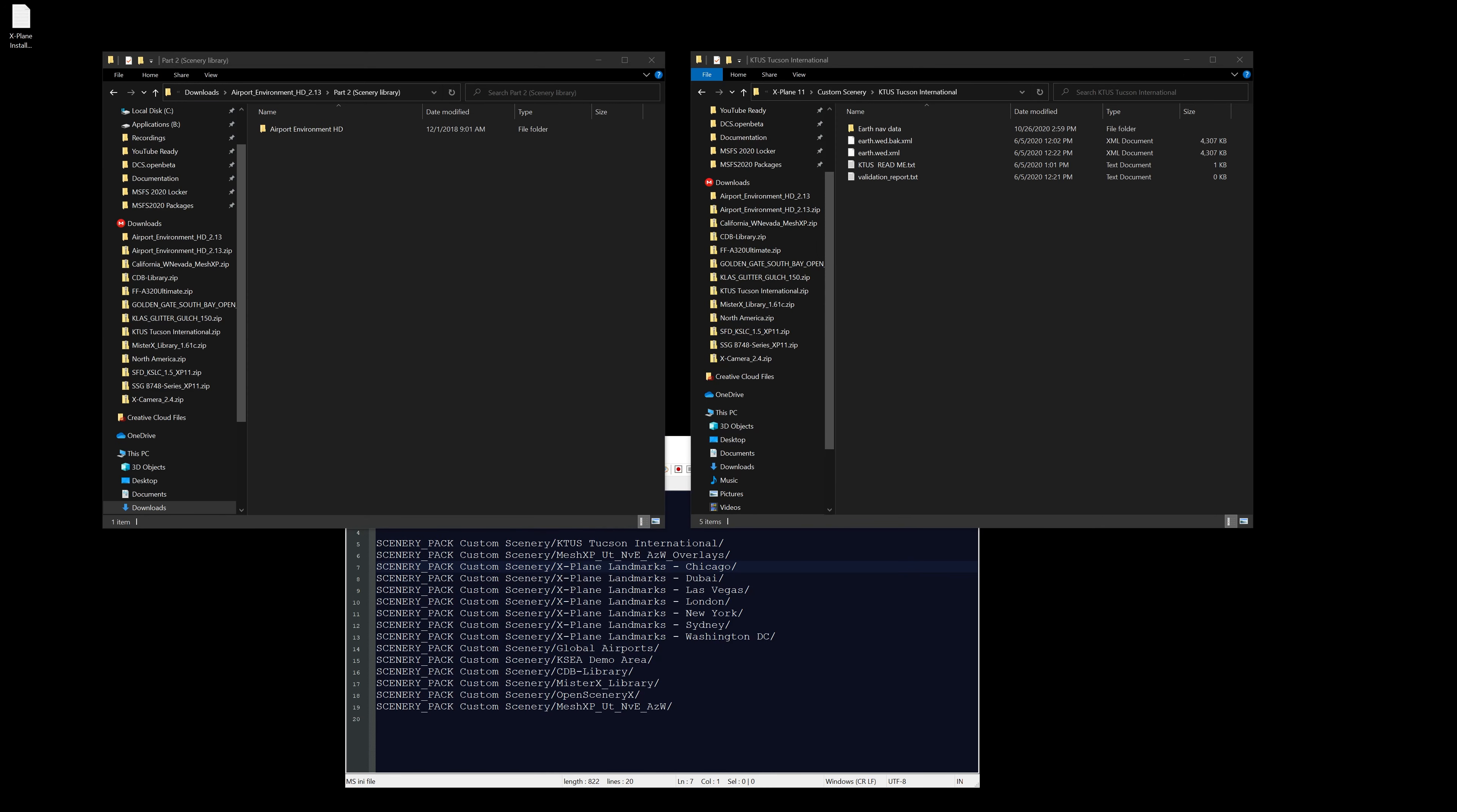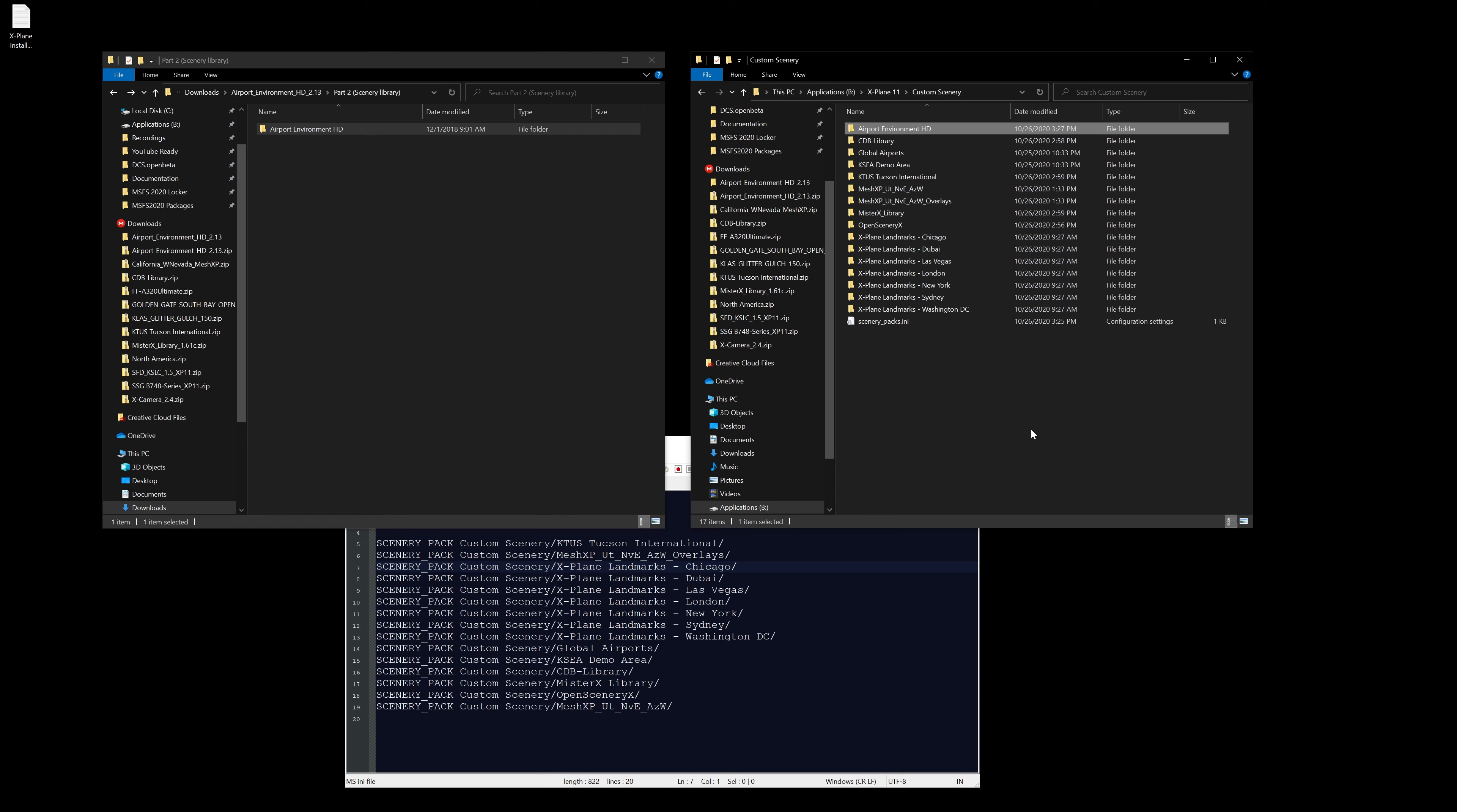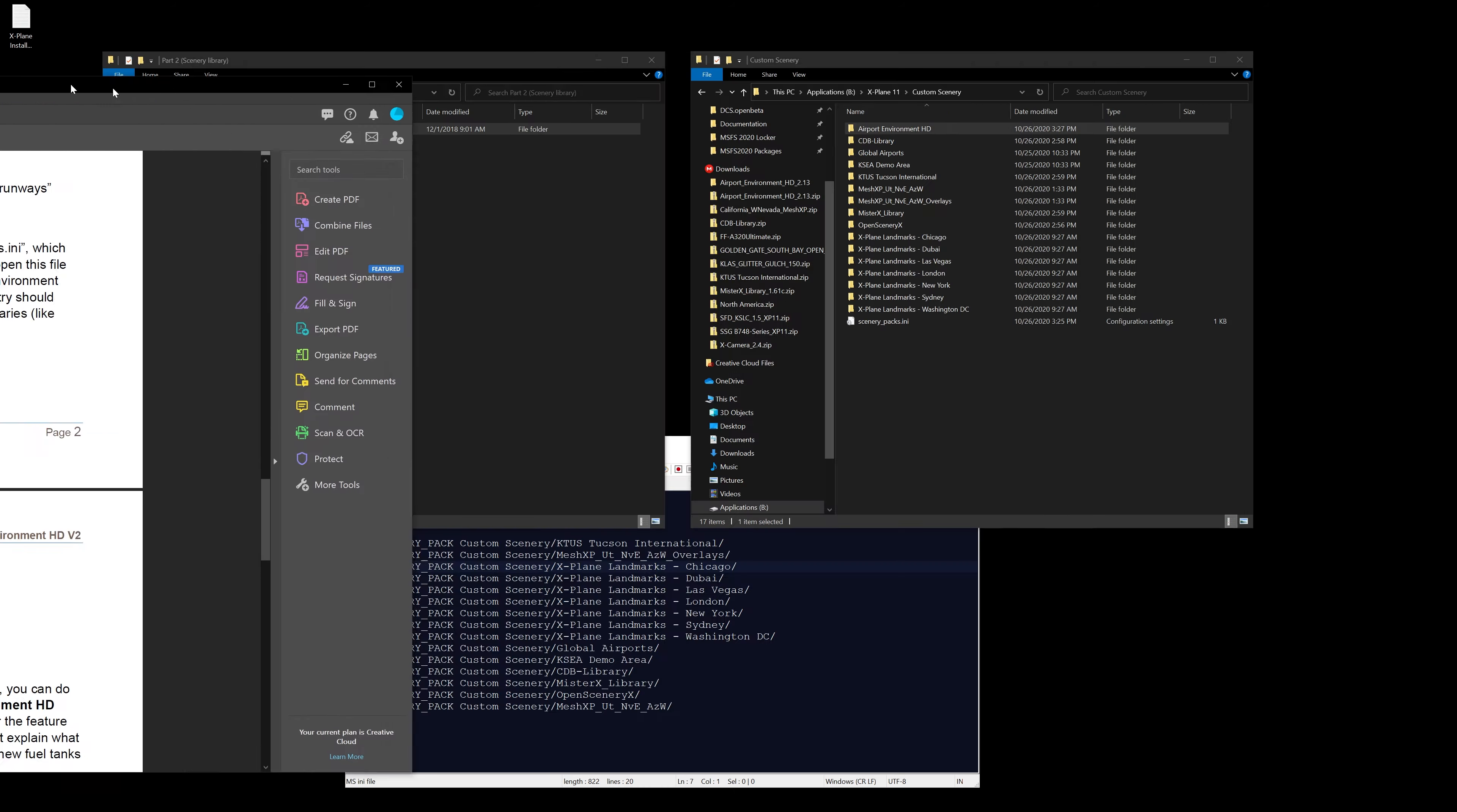First, let's make sure there's nothing else in there. Good, that's the folder we want. So let's go back into custom scenery here and drop this guy in.